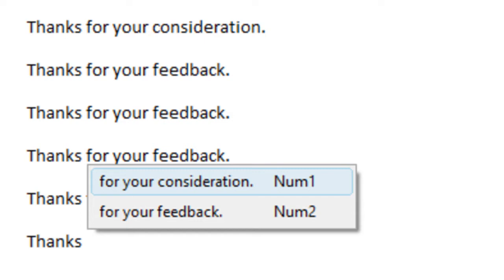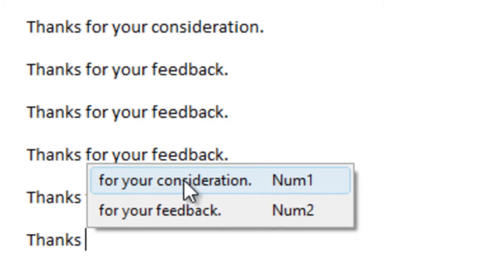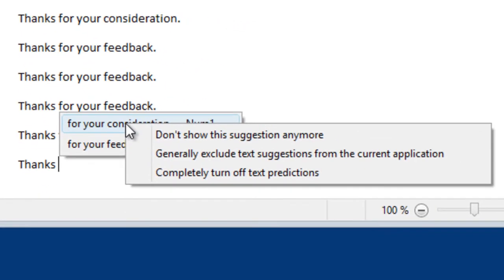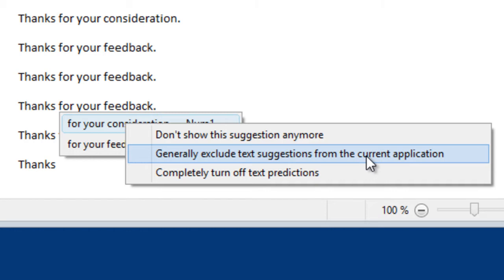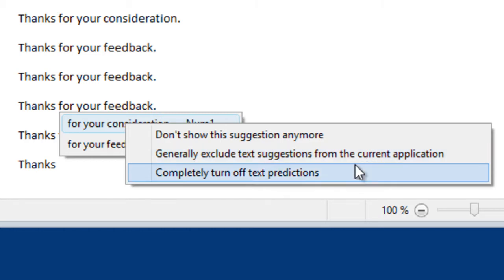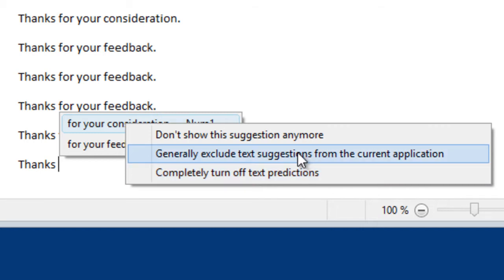And then it may be that PhraseExpress may accidentally pick up a phrase you don't want to have suggested. So you have several options. You can right-click any item, and then you can say, okay, I don't want to have this suggestion anymore, or you can exclude text suggestions generally from this current application, or you can completely turn off text predictions if you don't want it.